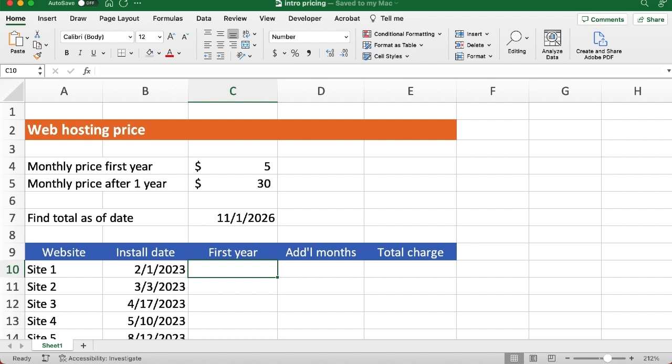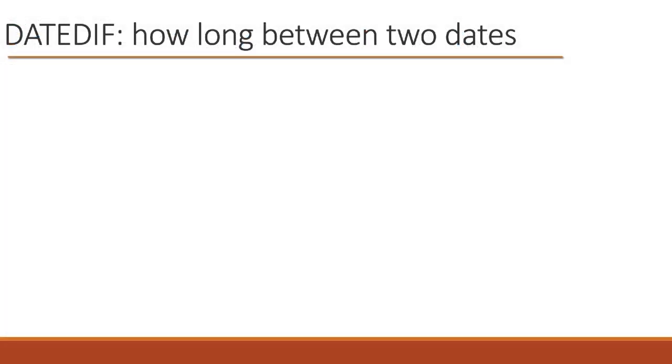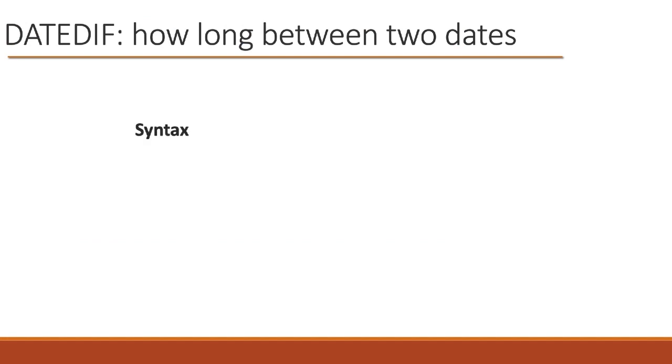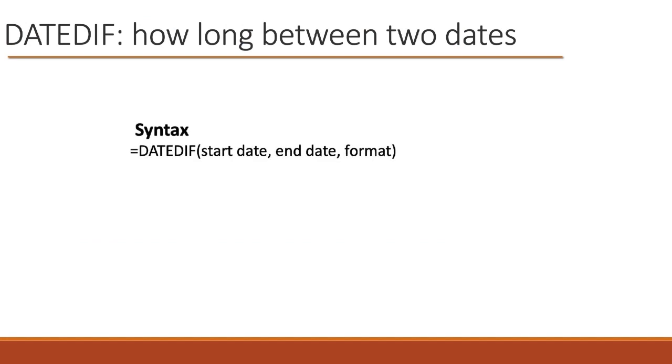So before we do this, let's take a look at the syntax for the DATEDIFF function. This syntax is pretty straightforward. Say equals DATEDIFF, and then we have three arguments. What's the starting date? What's the ending date, and what format do you want to use? And the format can be day, month, or year, and the D, M, and Y have to be in quotation marks. Otherwise, it's going to give you an error.